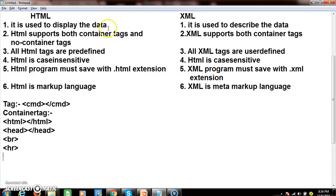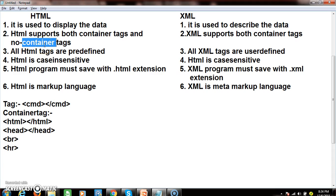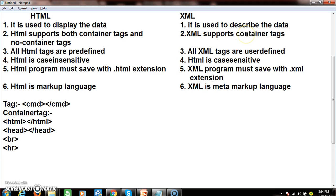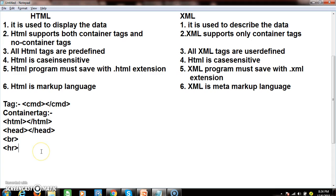HTML supports both container tags and non-container tags. But XML supports only container tags — meaning every XML tag must have a starting element as well as an ending element.